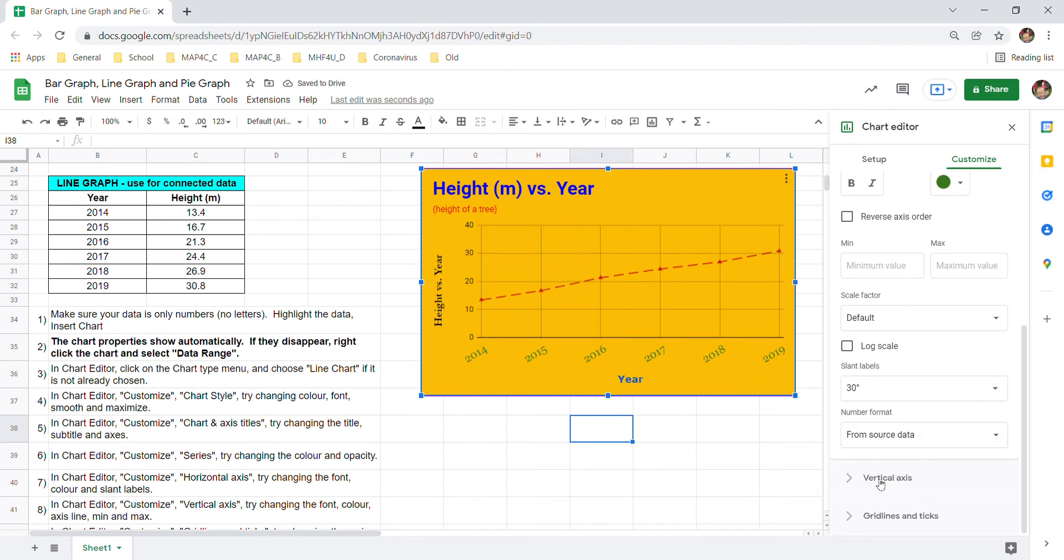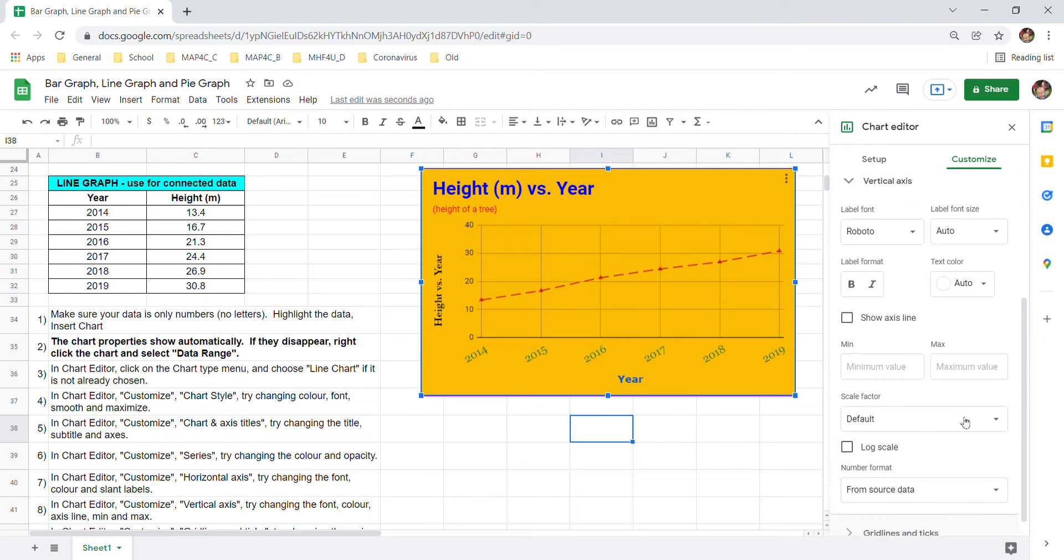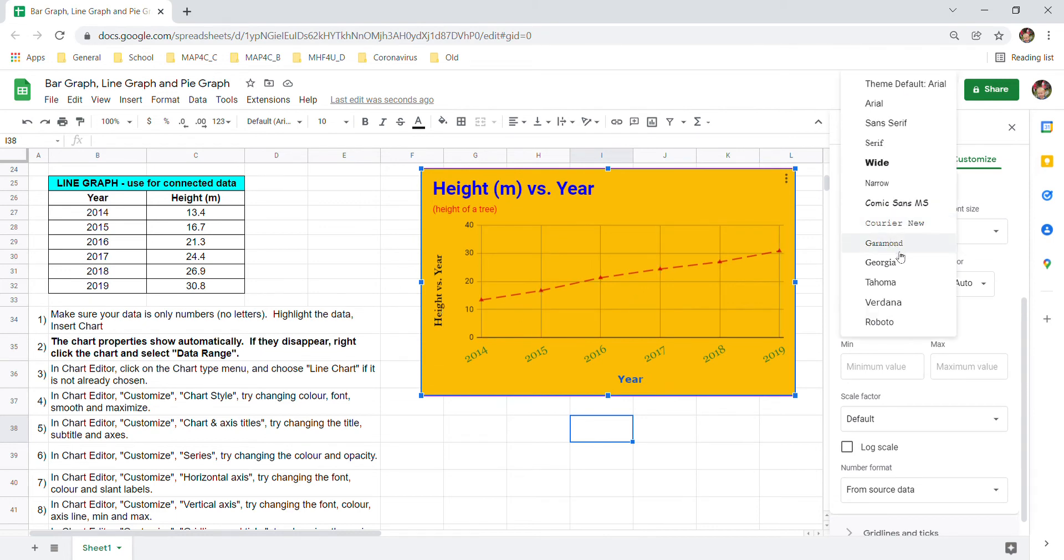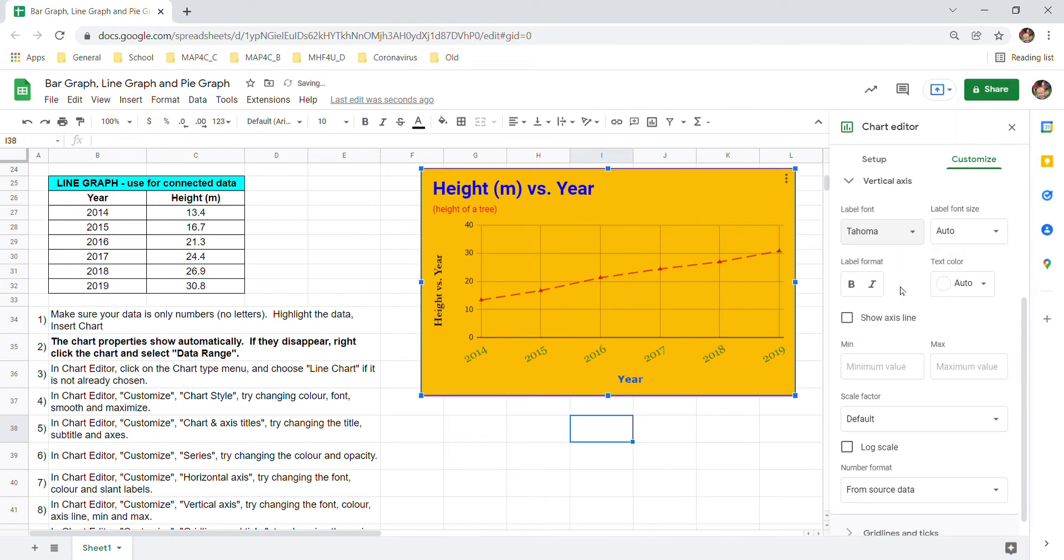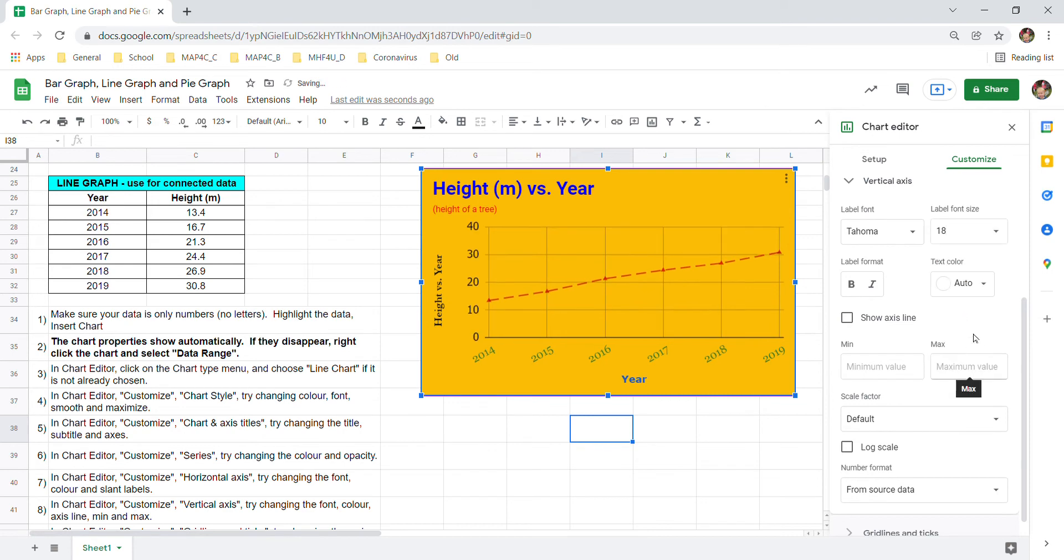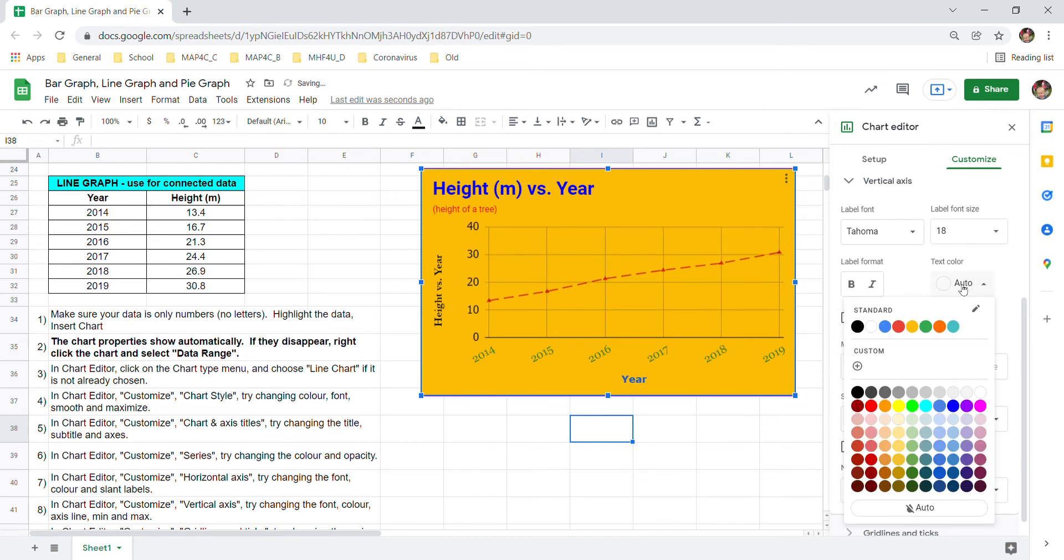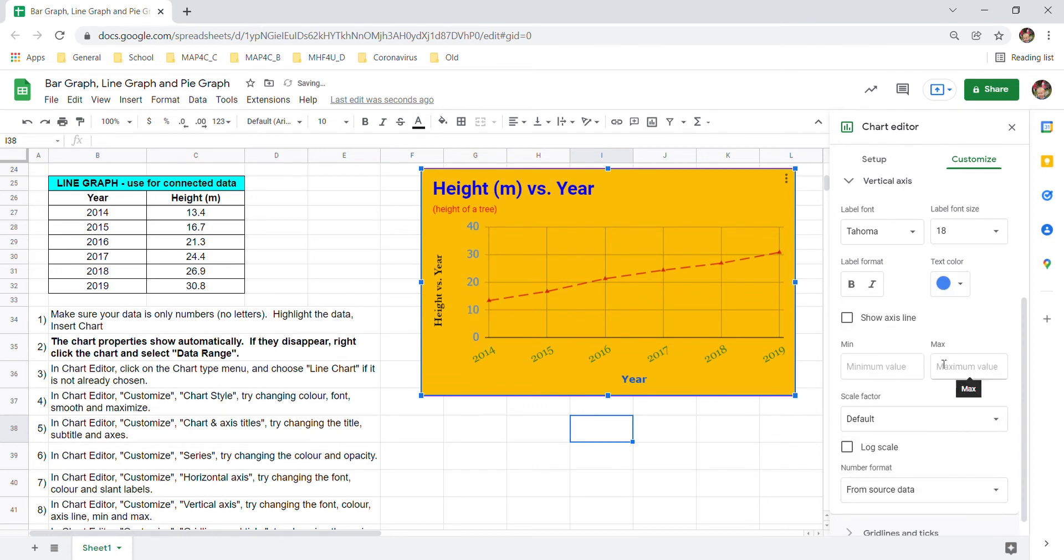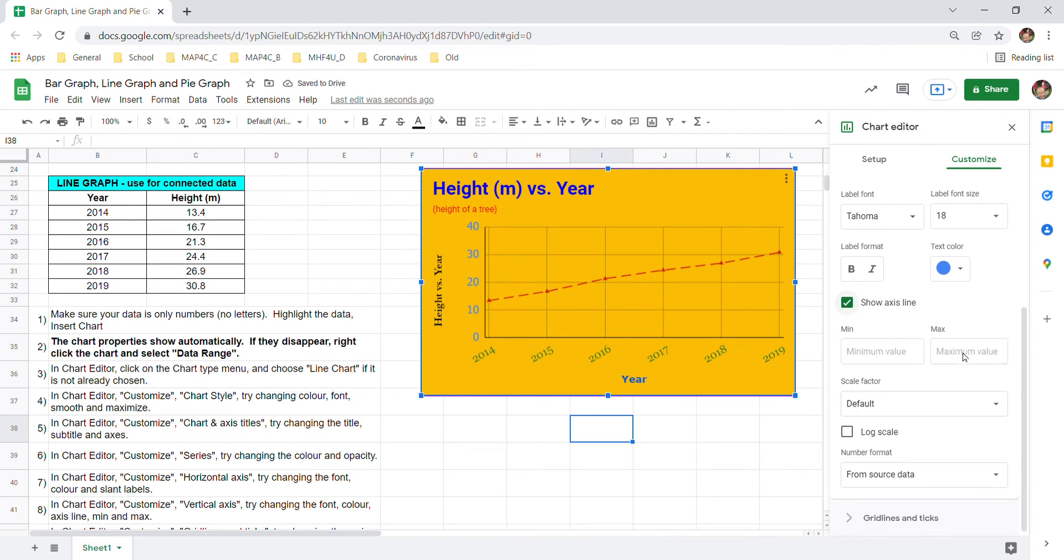Very similar stuff applies to the vertical axis. I'm now on number eight here. Vertical axis. Again lets you modify this side here. Where you can change the font. And change its size. Change the color. Except now sorry. We're not doing the axis title. We're doing the labels here. Change them as you like. Show the axis line. There's some nice stuff there.